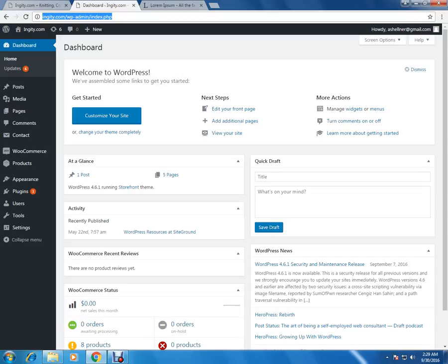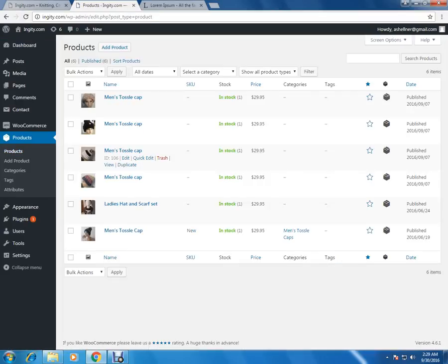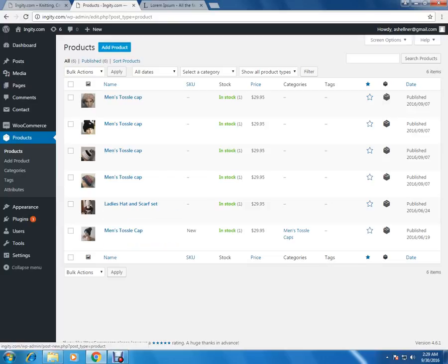Under the dashboard, let me show you how we can add a new product. On the left hand side you have the product section. When you click on the product, it will open up the product section, and here is the list of products which are already published into the website. Now we have to add a new product, so just click on the add product button on the top.